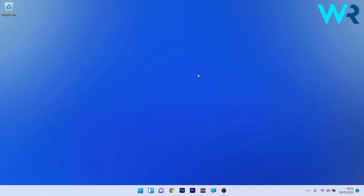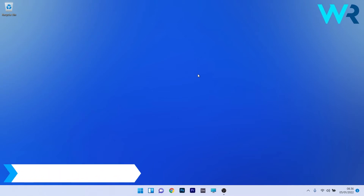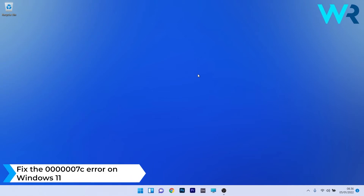Hey everyone, Edward here at Windows Report. In this video I will show you how to fix the 0x000007C error on Windows 11.